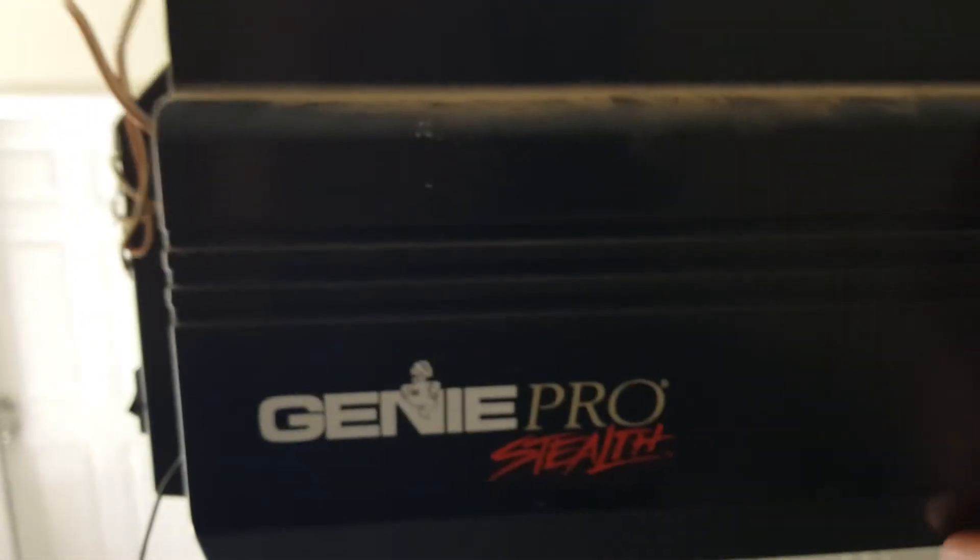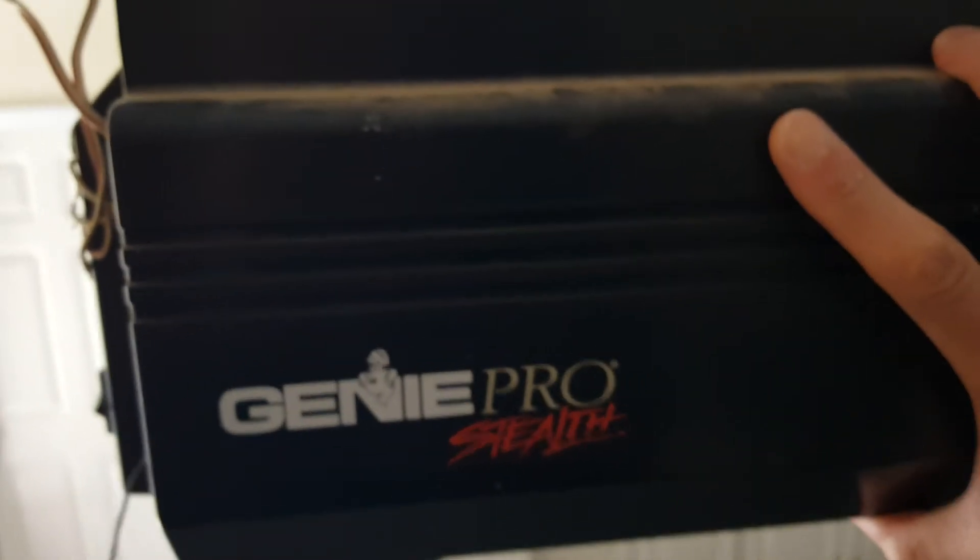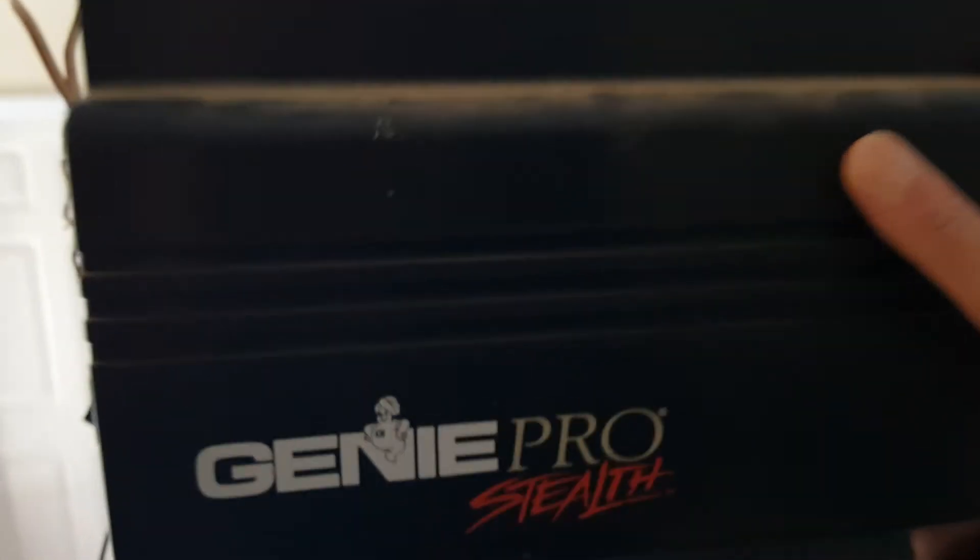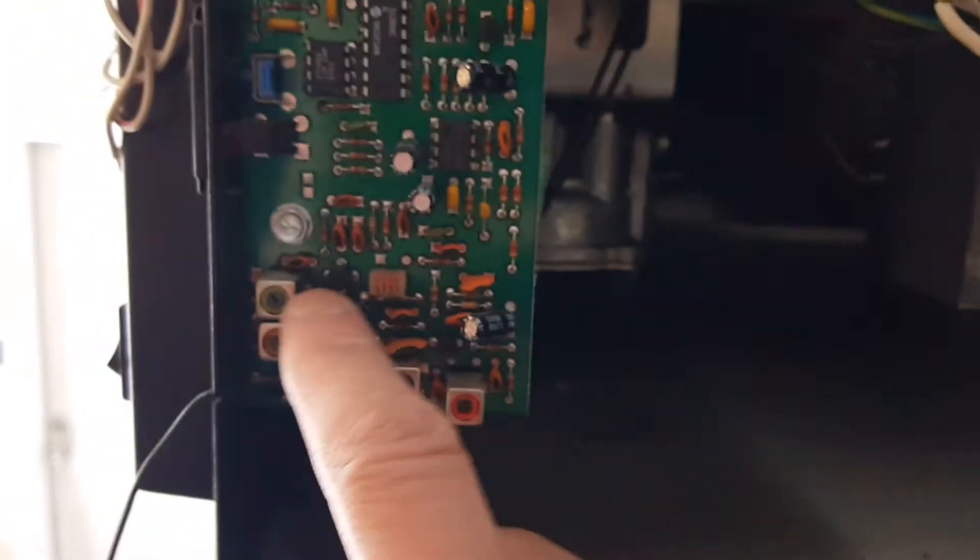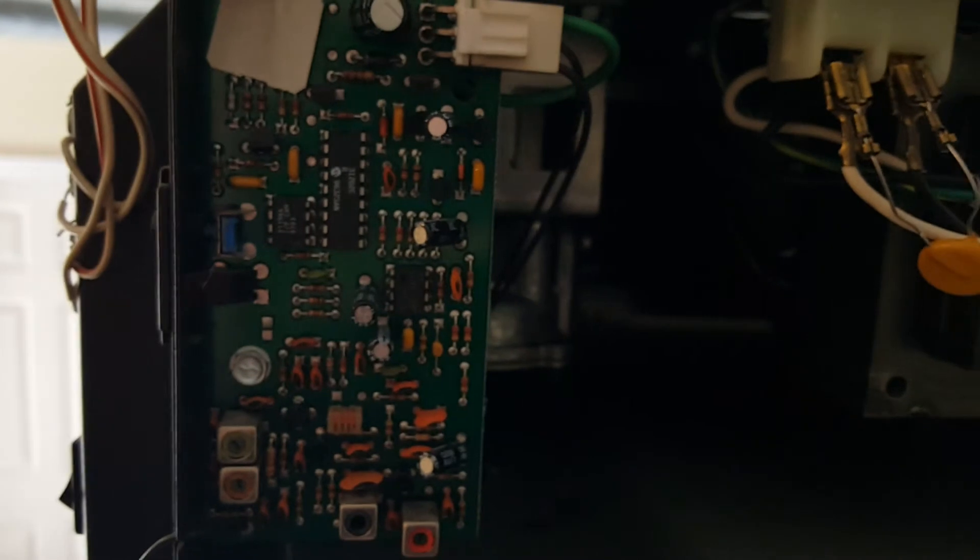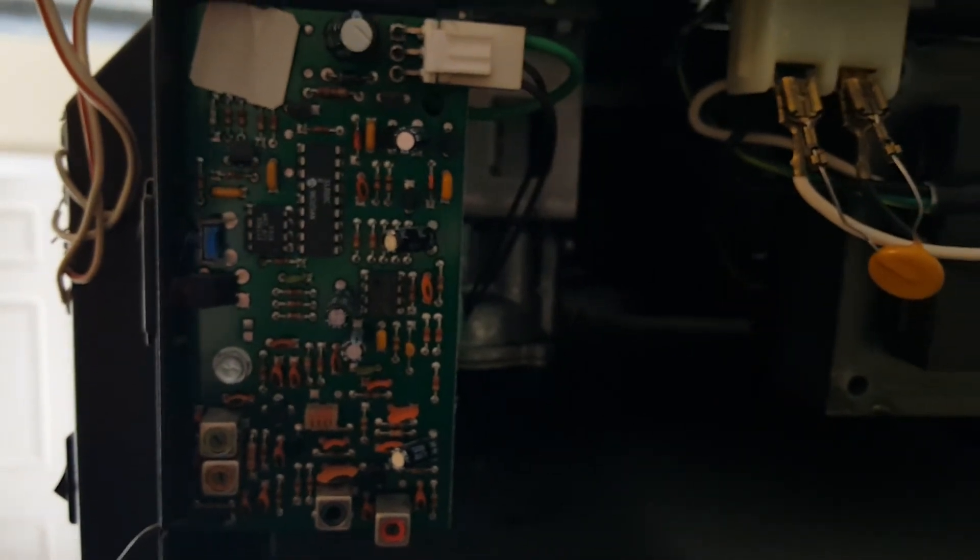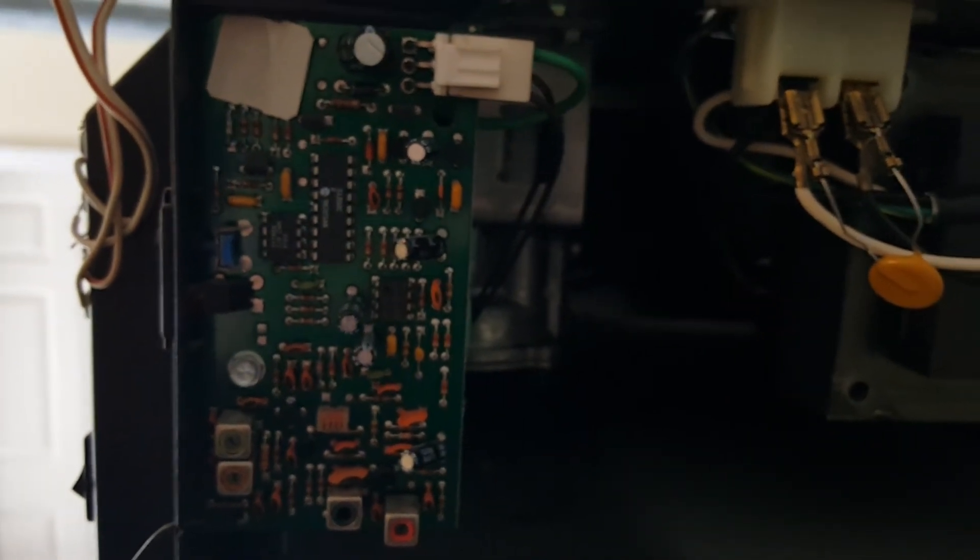So once you pull it out, all you do is take that out. There's one screw on the circuit board right here, so you just swap that out, and then your garage door should be working again like it normally does.